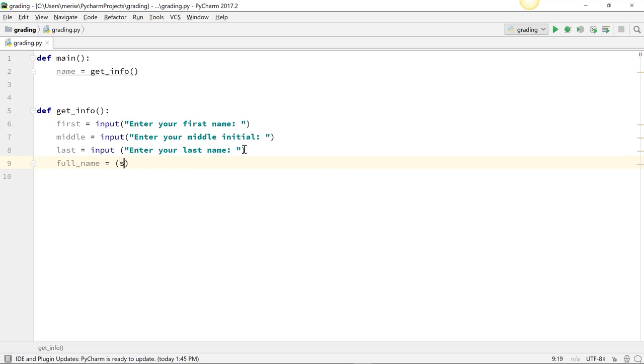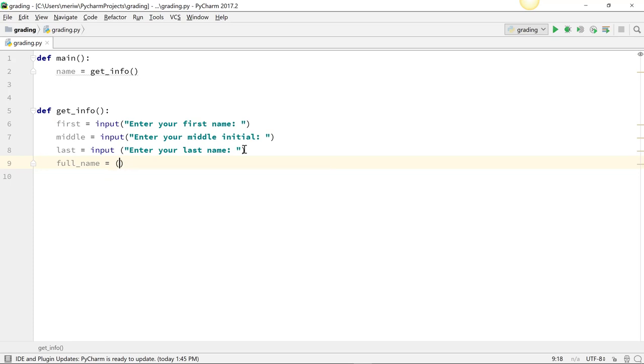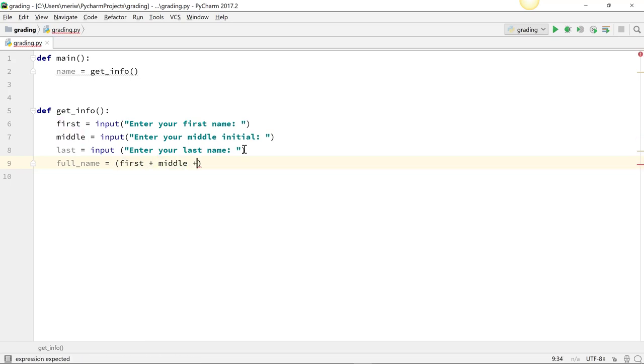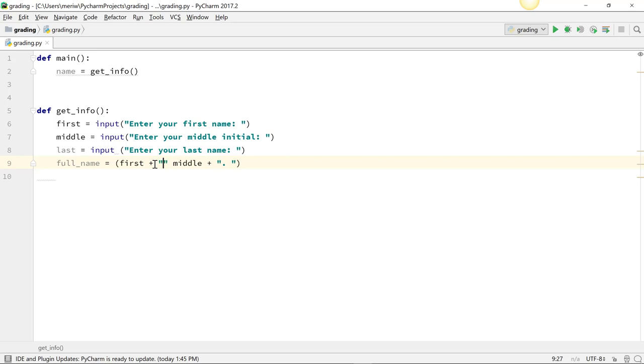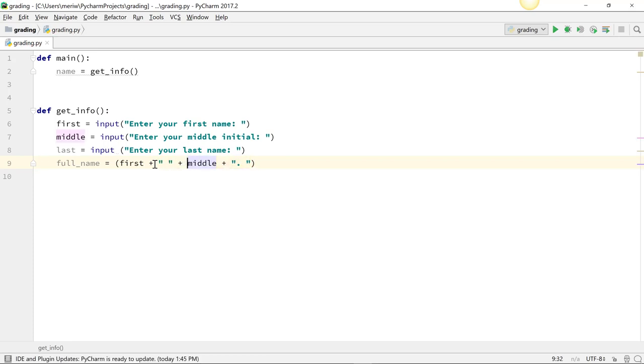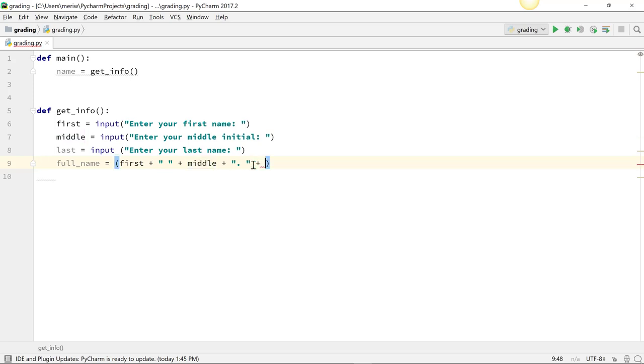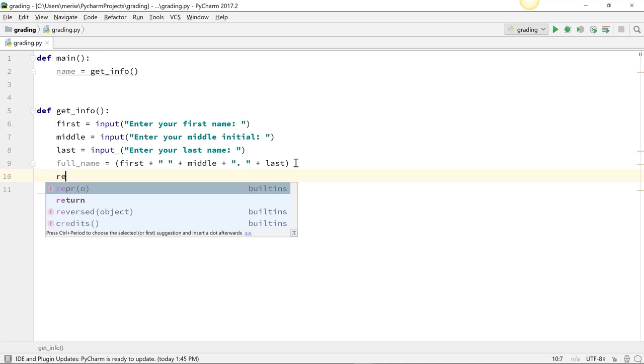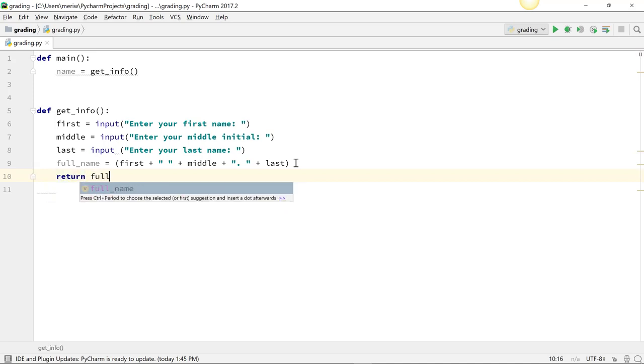I can't remember if I need to do strings on these first. I can look it up or just try it. Plus middle plus—I'm going to have a period after the initial—plus last. We can just test this right here. We're going to do a return full_name.